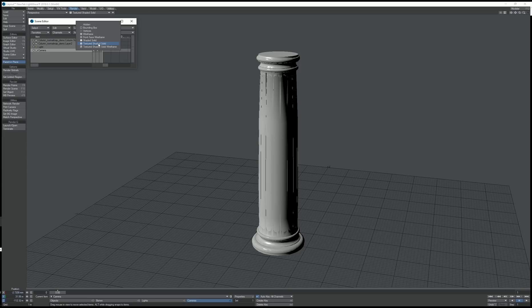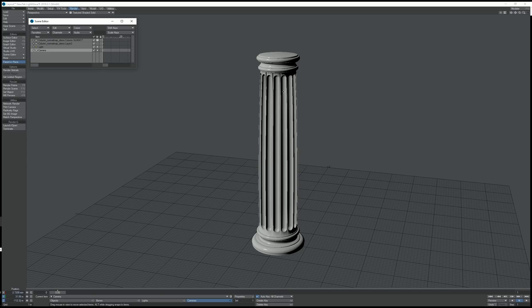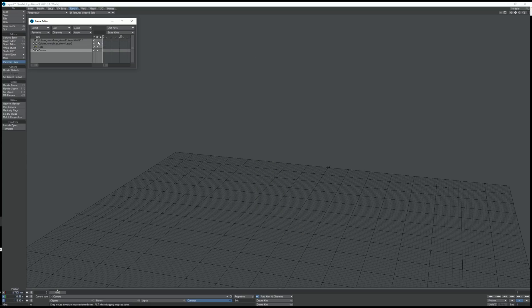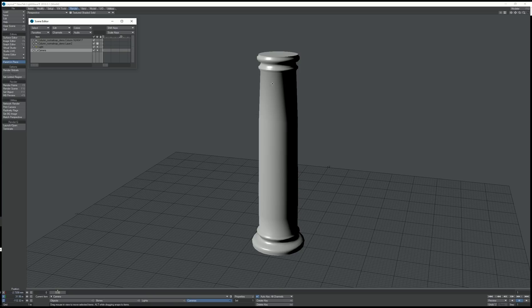What I've got set up here is a high polygon column and a low polygon column with a cylindrical UV map.